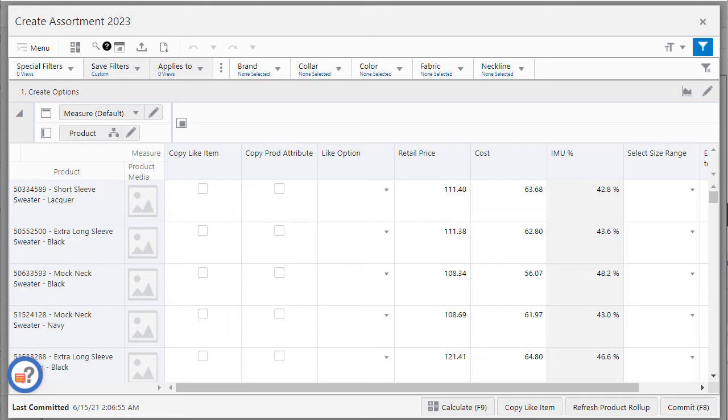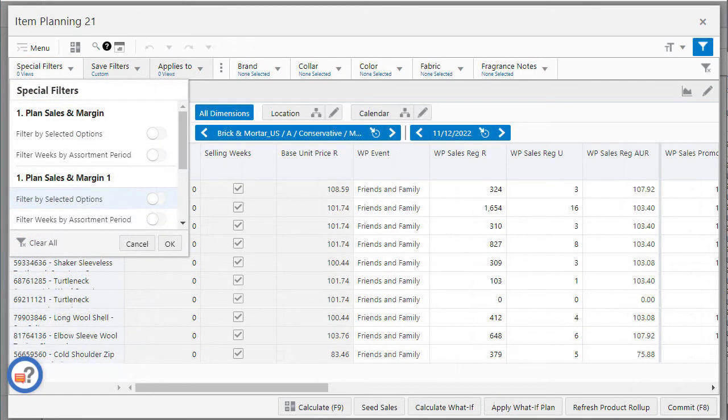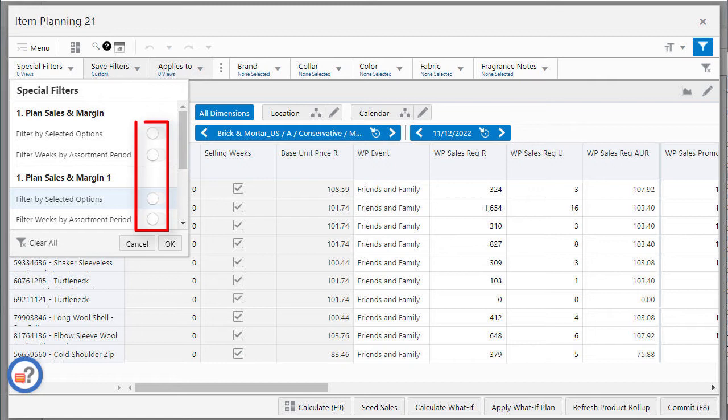I can select the special filter from the special filter drop-down list. The special filter drop-down list has the filters listed by views. To apply special filters you can slide the toggle to on or off.